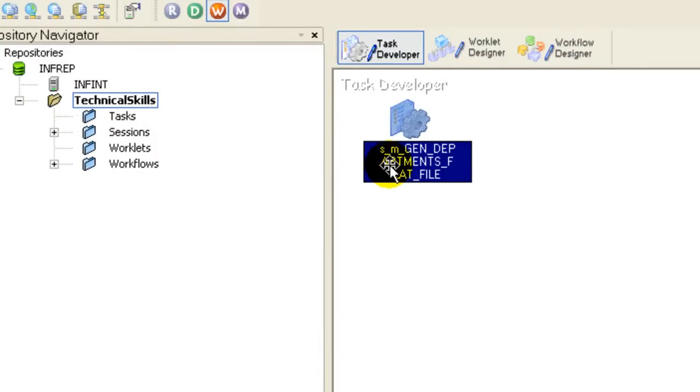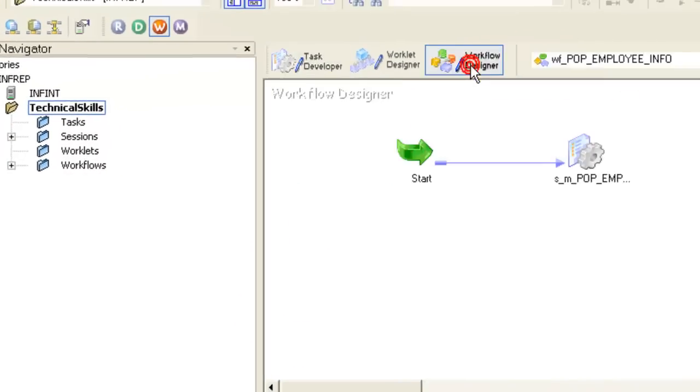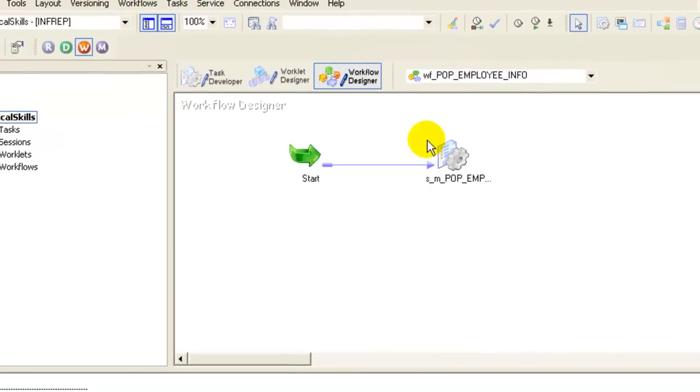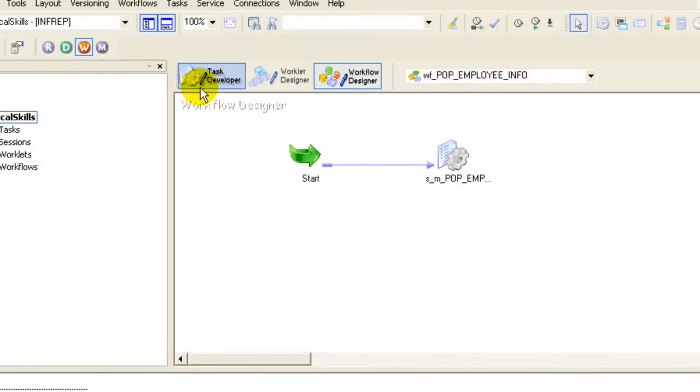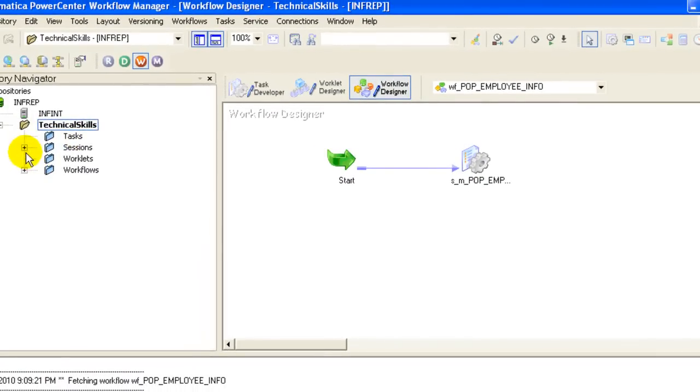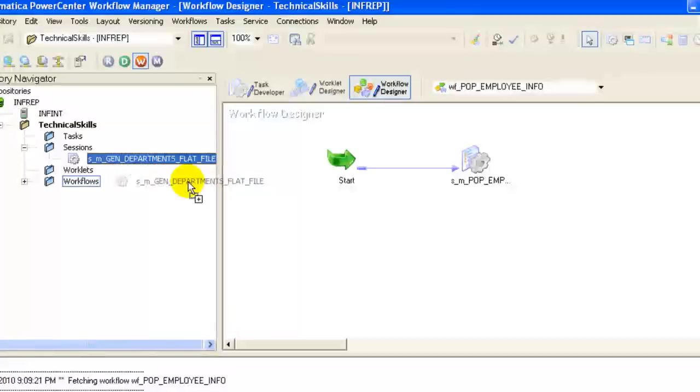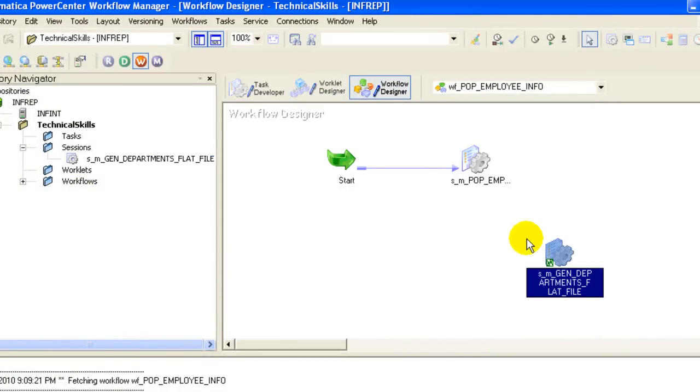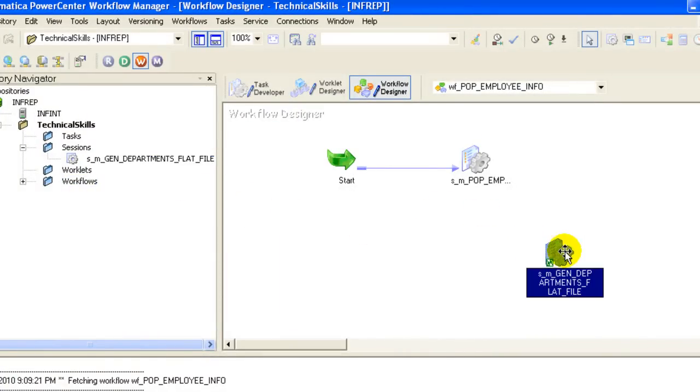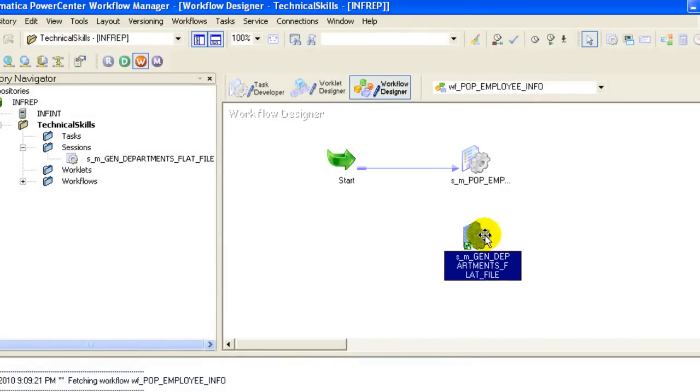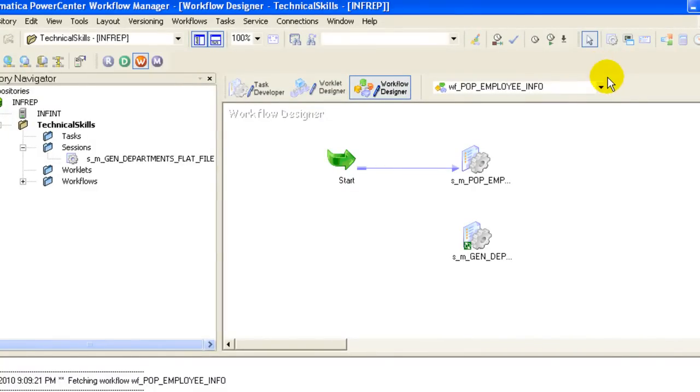Now we would go to the Workflow Designer. This is an existing session which we had created earlier - you need not worry about this. We would drag the session that we just created. Because these two sessions are different, they would not interrupt each other.